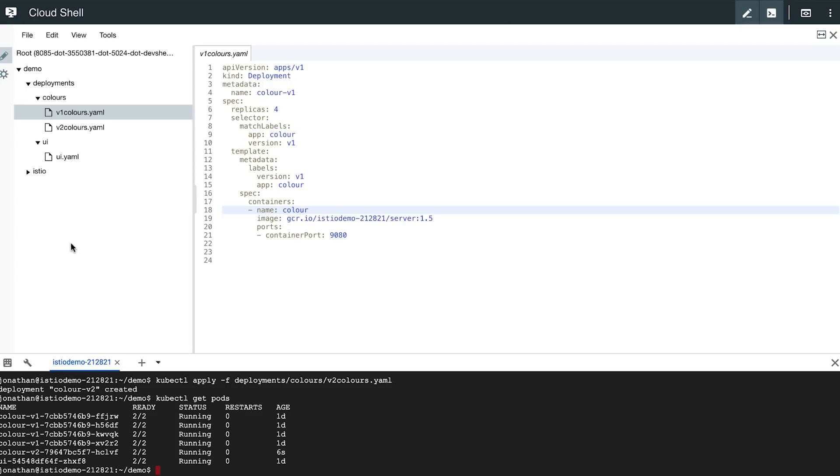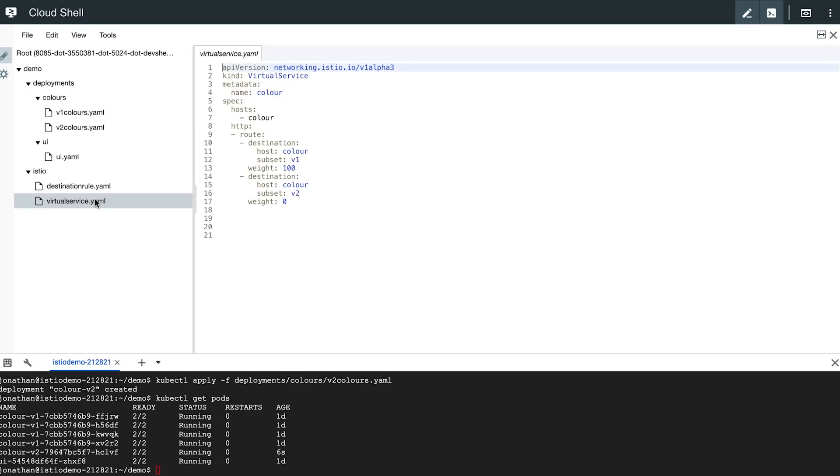Istio introduces a resource called a virtual service, which allows me to do that, to deploy a virtual service. I specify how much traffic I want to go to each service, and the virtual service resource will ensure these proportions are honored irrespective of how many pods of each service actually present.